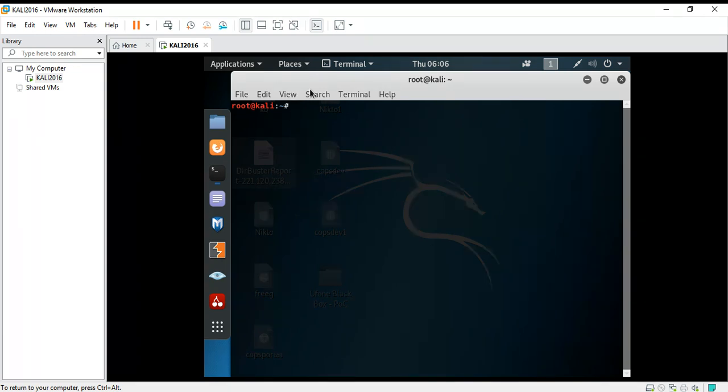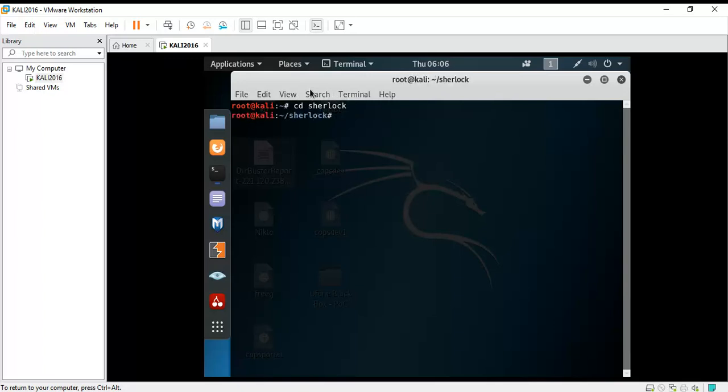For example, you have downloaded Sherlock and all the requirements for this tool to work. You're gonna write cd sherlock, and then enter the command that has been given which is python 3 sherlock.py and the username of a person. So I take Selena Gomez for example.